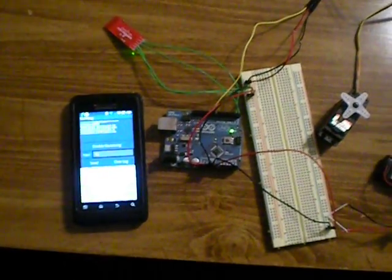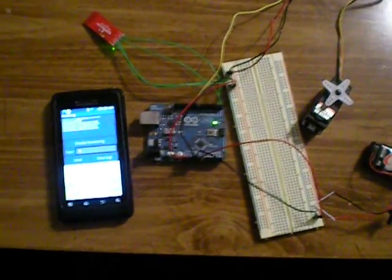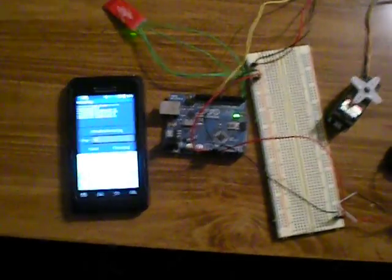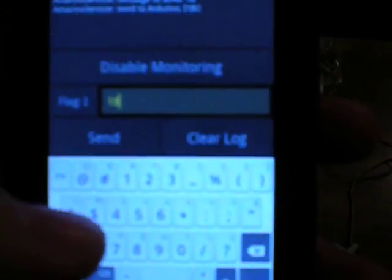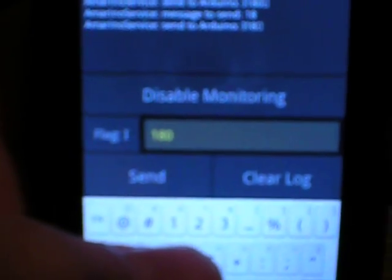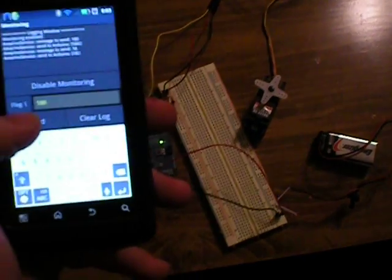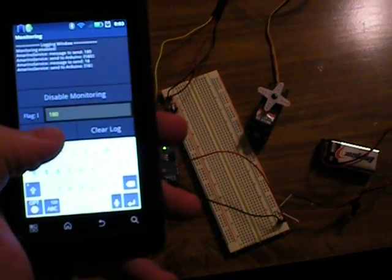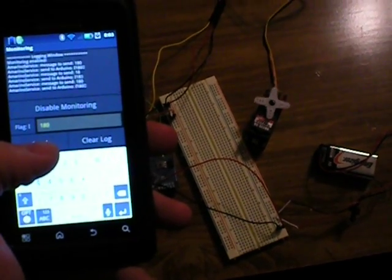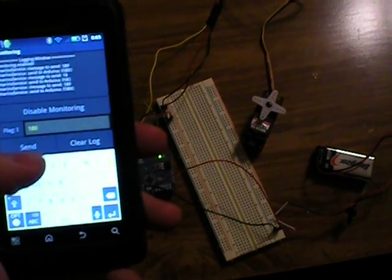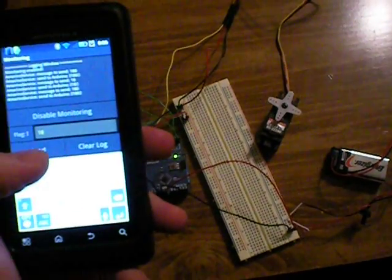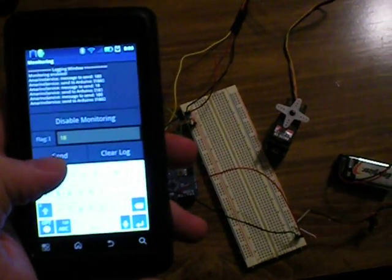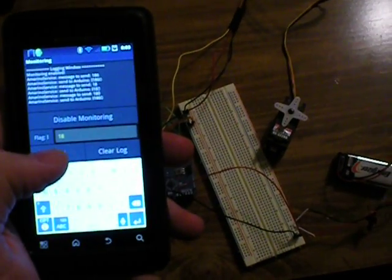But here's just a simple test. I'm going to enter a number into my Android app. You see I entered 180 and now when I hit send it turns my servo. I'll just delete the 0 and send 18.